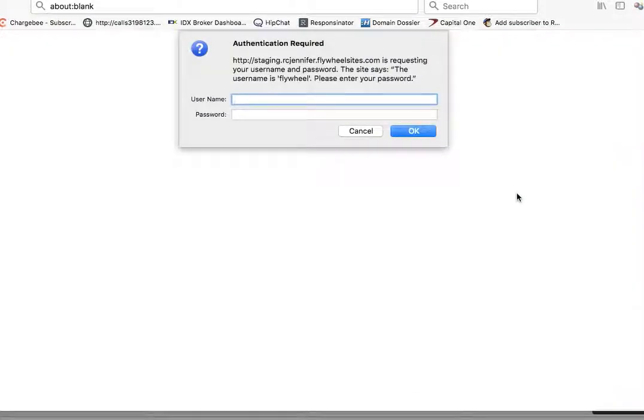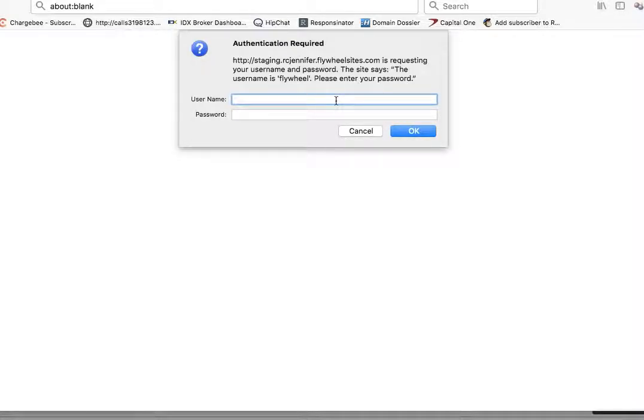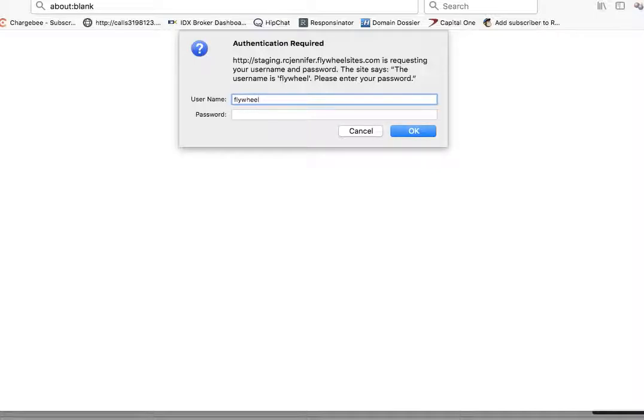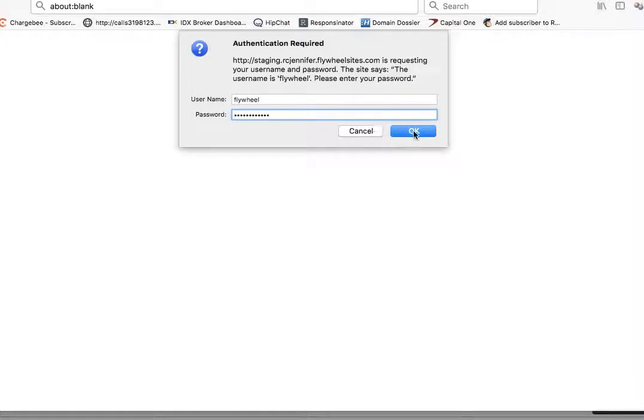Okay, so first of all, when you get to this point, this is authentication required, there should be a pop-up. You have to put in the password that Marie gave you, which is going to be flywheel, then the password that she gave you. It has something to do with fire.